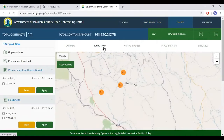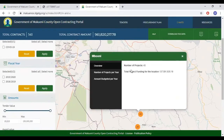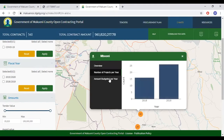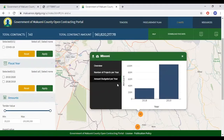Next is the Tender Map. The tender map gives an overview of projects in the respective wards and sub-counties. It shows sub-counties by default. The number on each circle indicates the number of projects taking place in that sub-county. Clicking on the circle gives an overview of how many projects are present and the total funding in that sub-county. You can also click the number of projects per year to see how many are in 2018 and 2019, and click the amount budgeted by year to see a chart showing funding budgeted for that location by year.